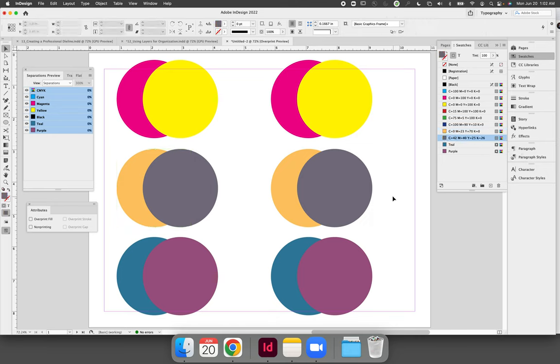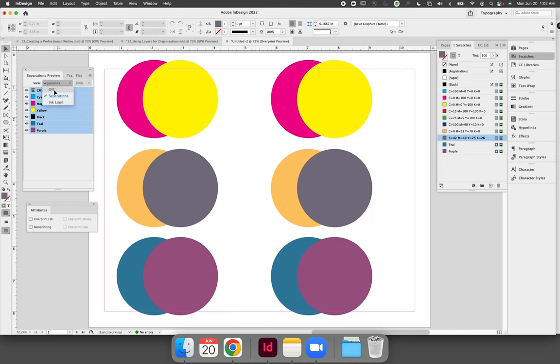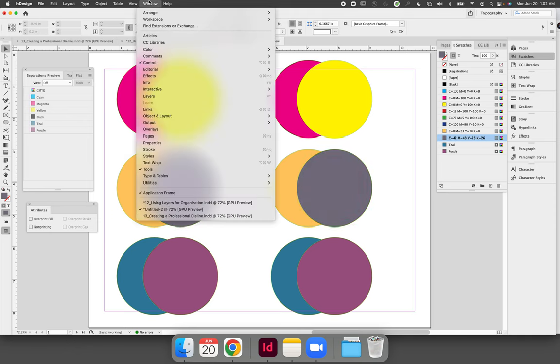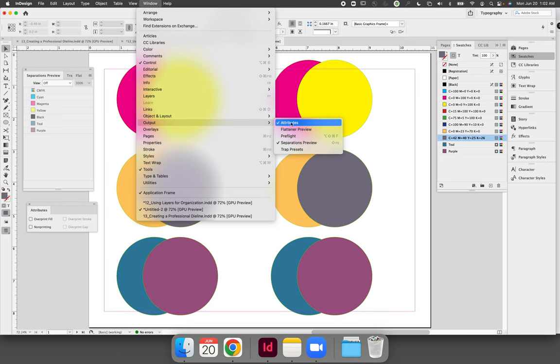So first and foremost when you create vector art in InDesign by default it will be set to a knockout. You can view the way that your artwork will print using the separations preview panel. Go to the window menu and go to output and open both the attributes panel and the separations preview panel.